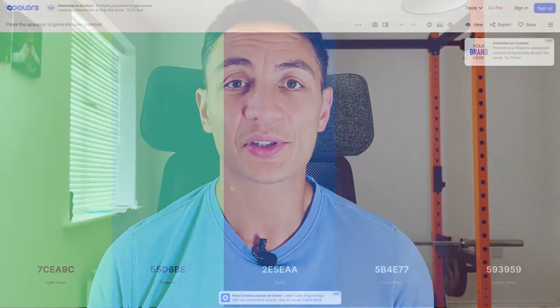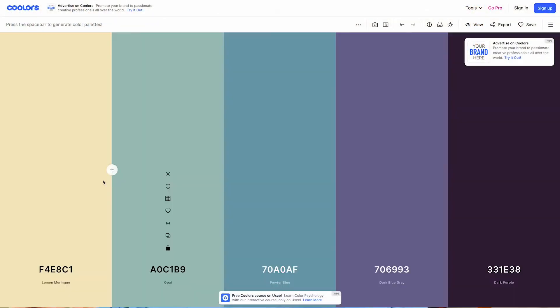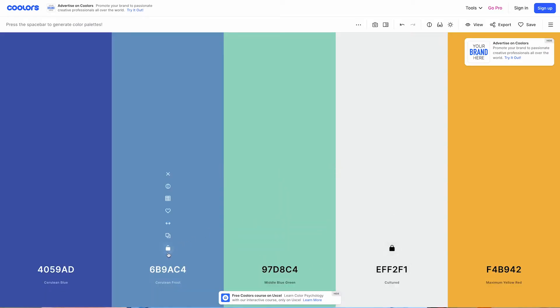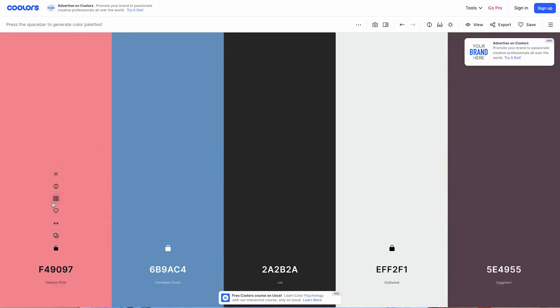You can cycle through as many options as you want. You'll notice numbers across the bottom here — these are called hex values, which are super useful when you start putting these together in Figma and super important when you start handing work over to a developer to build.